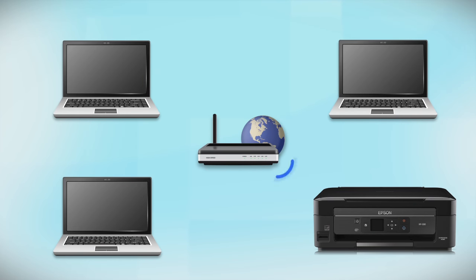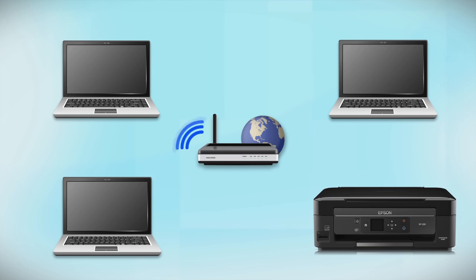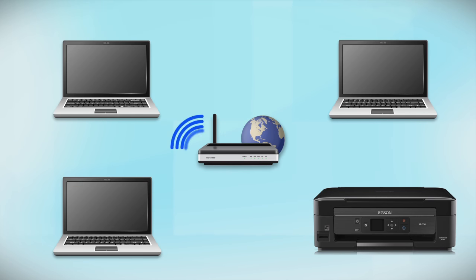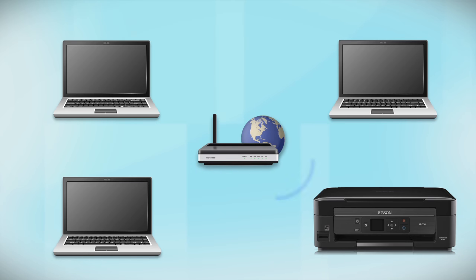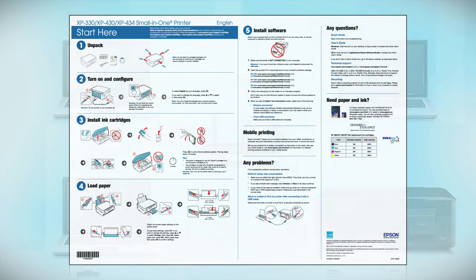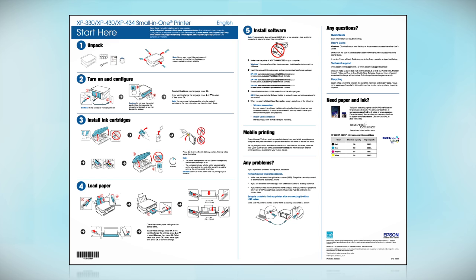Now let's set up your Epson printer and add it to your network. When you're done, you'll be able to print wirelessly from this computer. You can add the ability to print from another computer later on. Follow the steps on the Start Here sheet. The Start Here sheet shows you how to physically set up your printer.